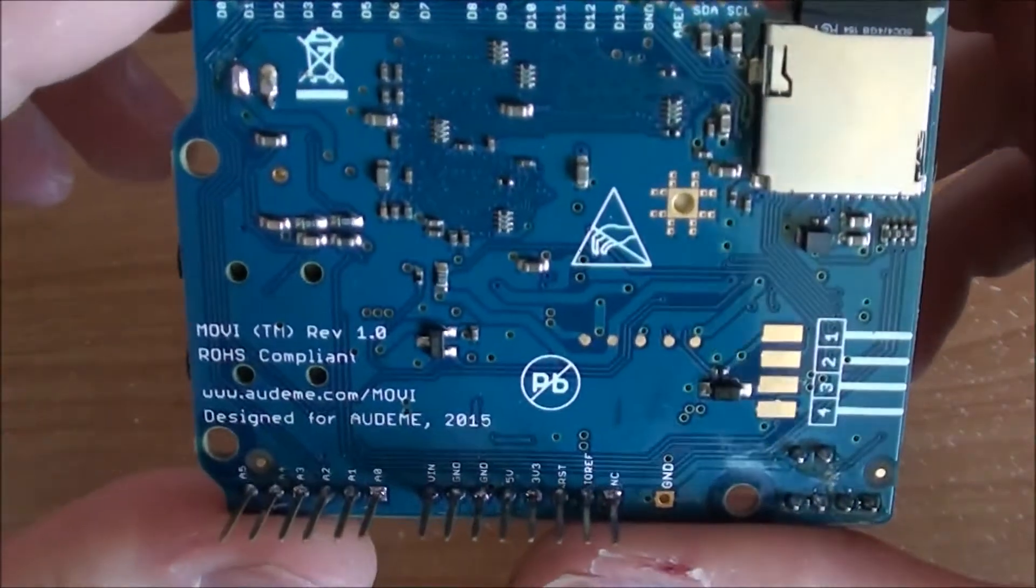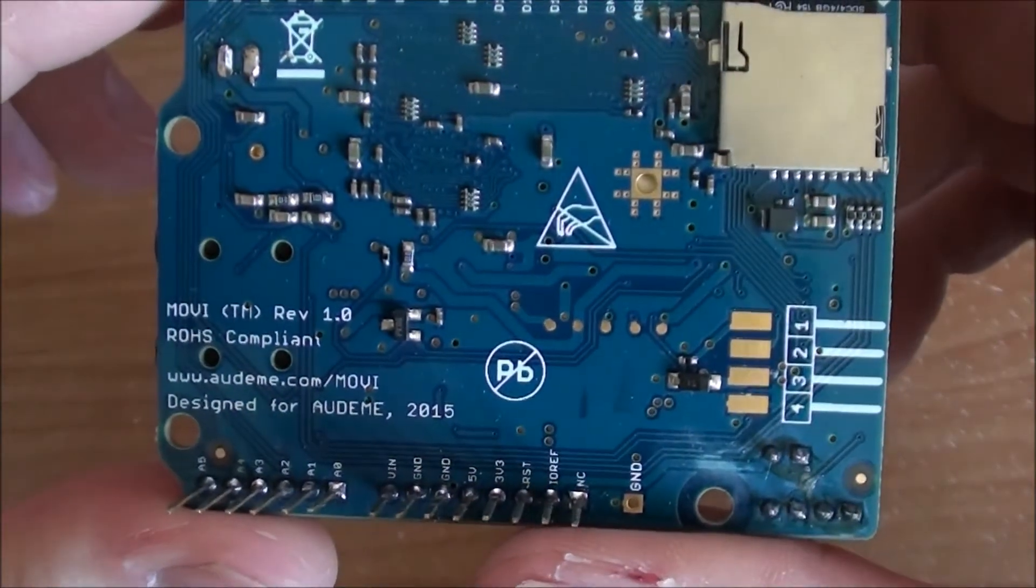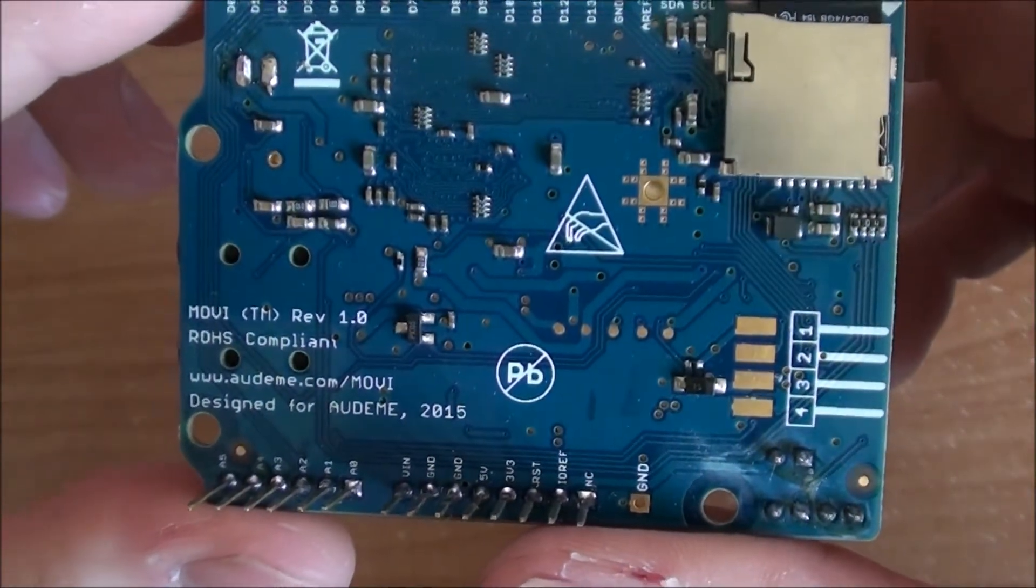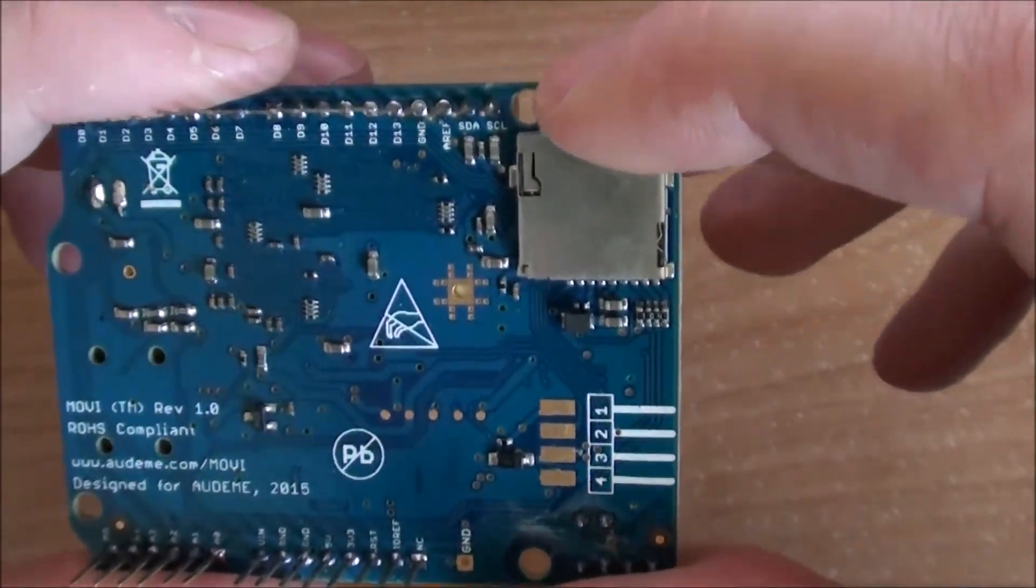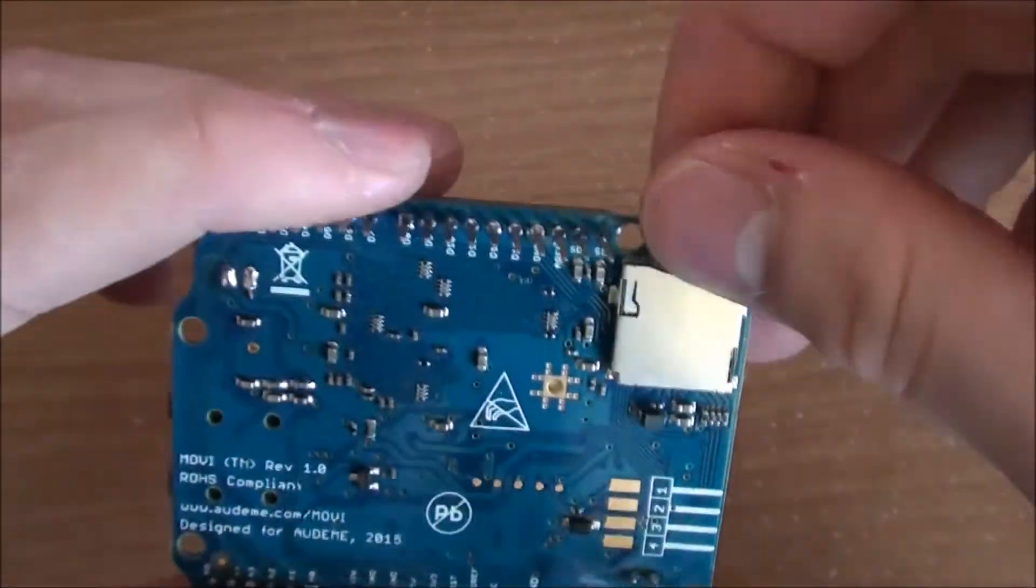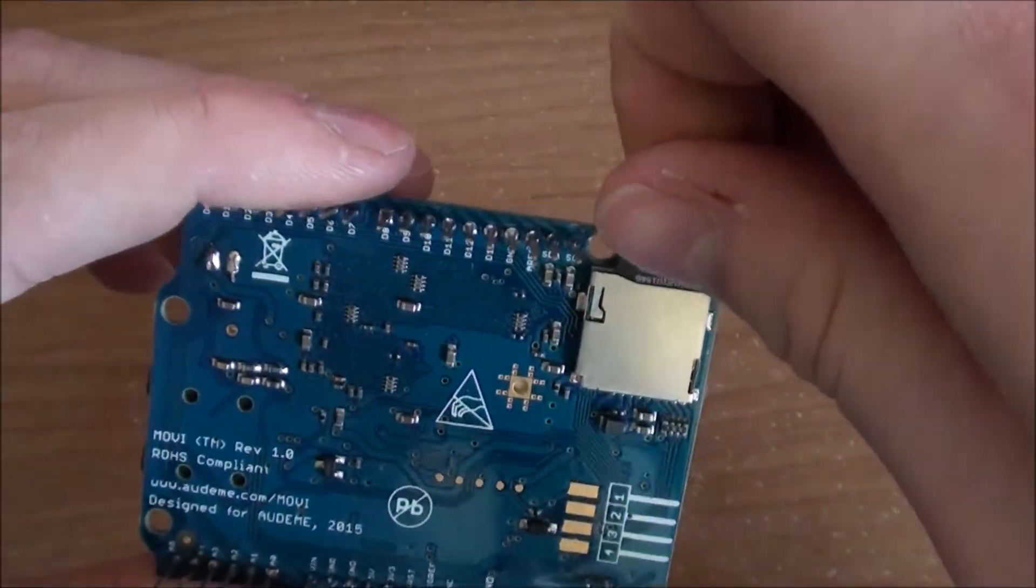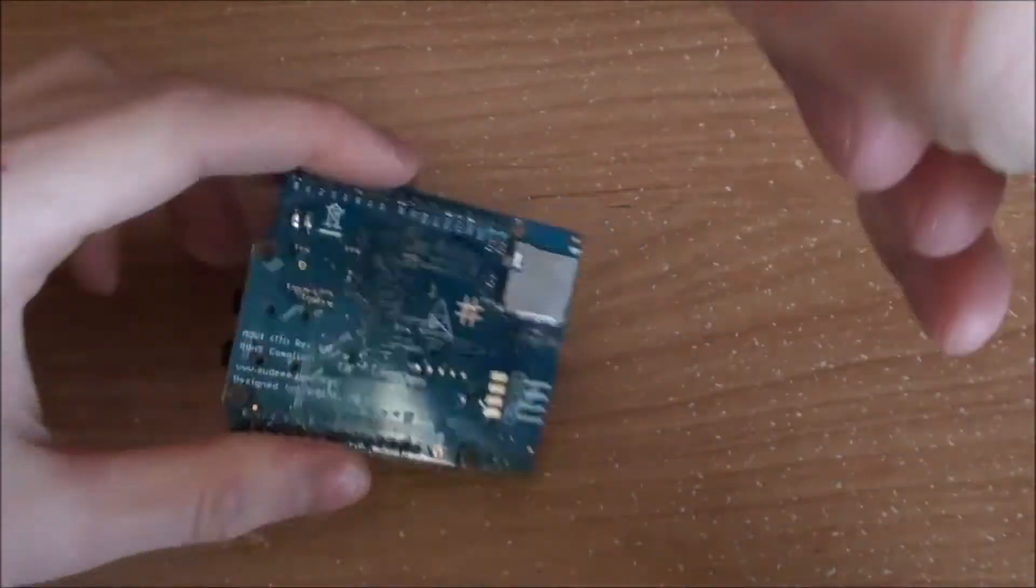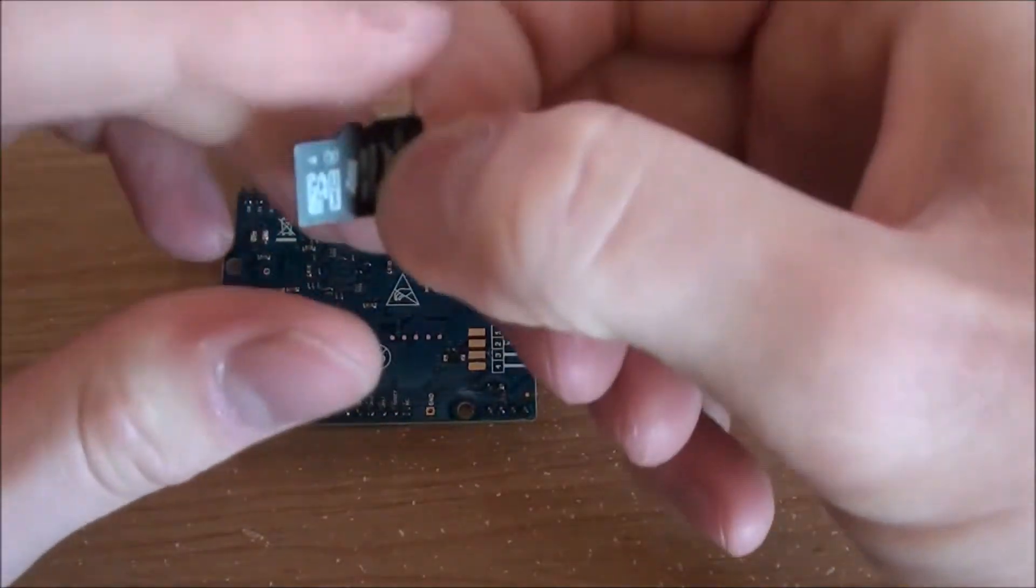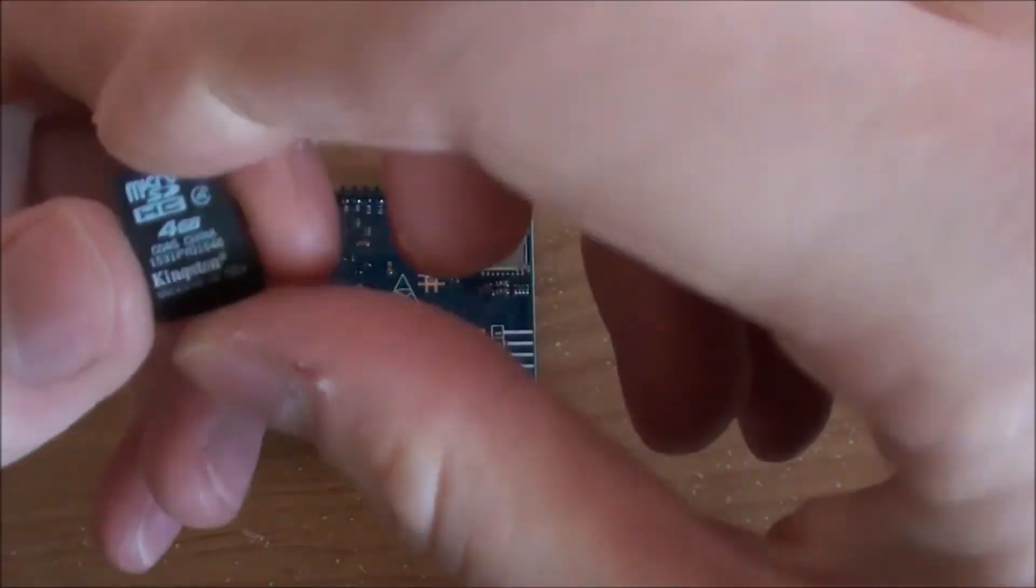without needing to install any packages or software. All of that comes pre-programmed on the device's microSD card. Movi can be trained to recognize around 150 words or phrases.